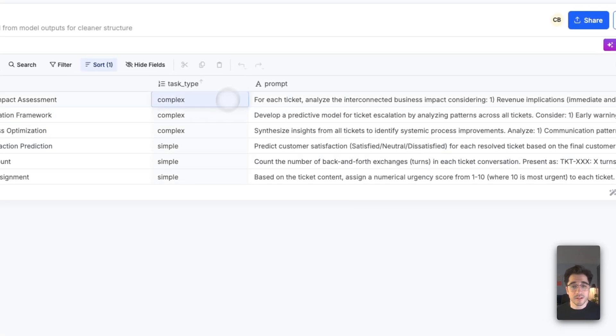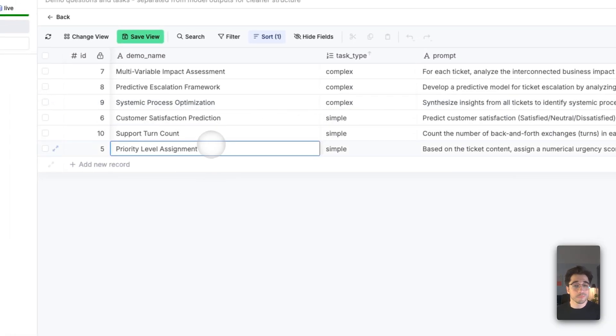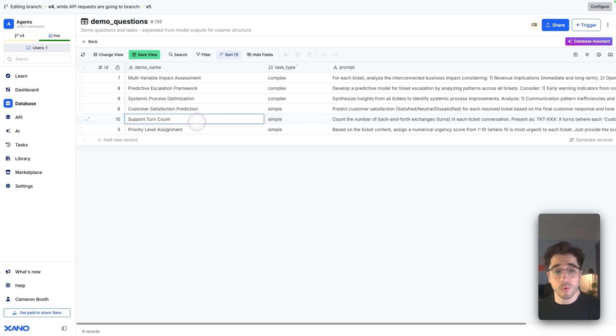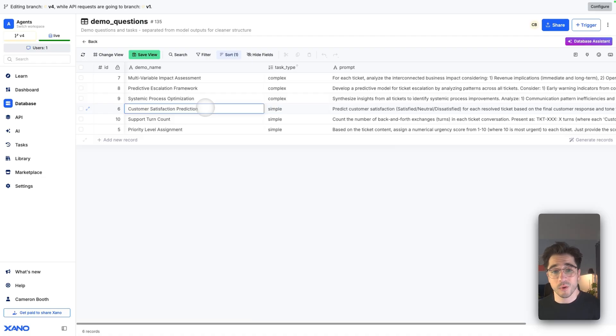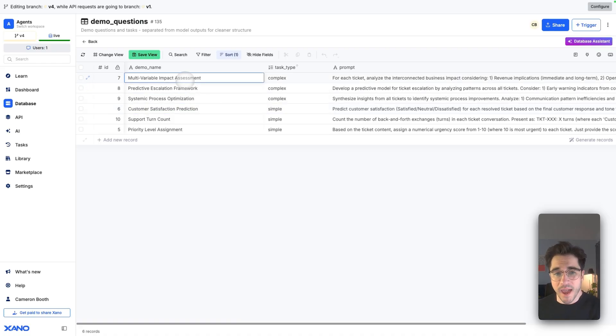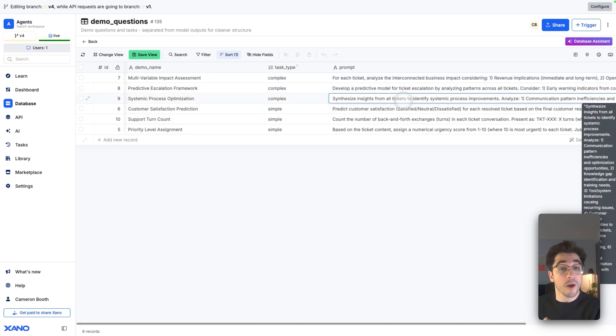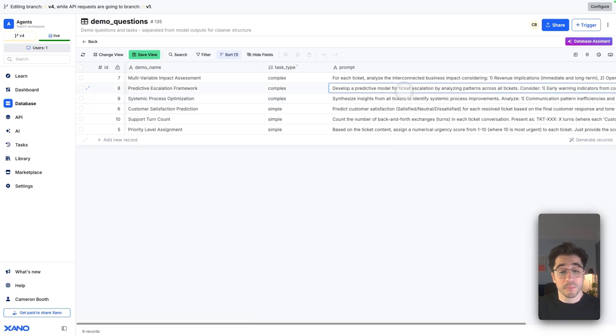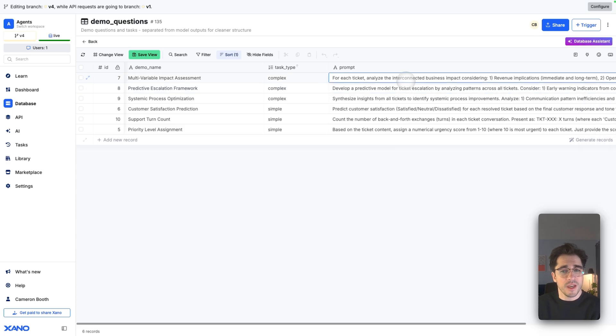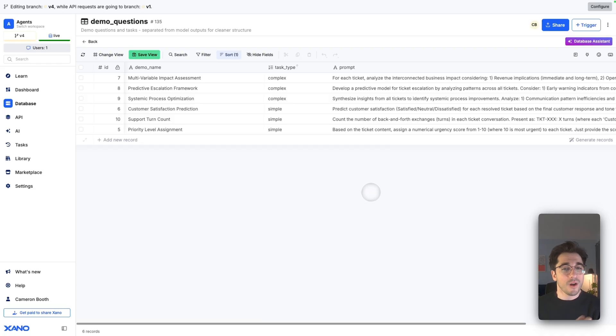We'll actually head to our demo questions. We have three simple and three complex. The simple ones are going to be priority level assignment, one through ten how urgent, support turn count - how many messages back and forth between a customer service representative and the actual user, and customer satisfaction prediction. Is the customer satisfied, are they neutral, or dissatisfied? And the more complex, this is going to take thought and time, like synthesizing insights from tickets and trying to figure out how we can make the process better, predictive models from these tickets, and for each ticket we're also going to be taking a look at cascading effects across the business, such as revenue impacts, how it impacts processes and operations and customer relationships.